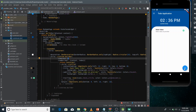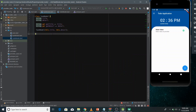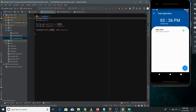Whenever the user clicks the Add button, we need to add the task to the to-do list — that's the first thing. The second thing is that whenever a task is inserted into the task list, we need to update the UI accordingly and show the newly added task in the ListView. So we need to do two things: add the task to the task list, and show the changes.